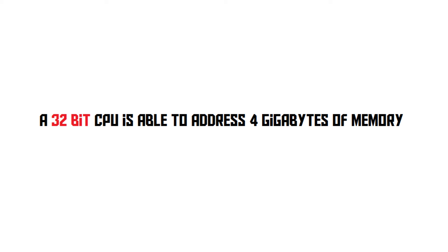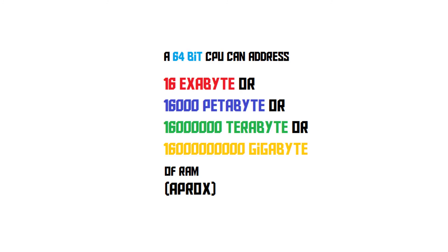Now, since modern computers often have more than 4 gigabytes of RAM, we need 64-bit CPUs, because those can actually address this amount of RAM. So that's the main reason why 64-bit is considered to be better than 32-bit. You do need a 64-bit operating system on your computer to actually utilize this functionality.